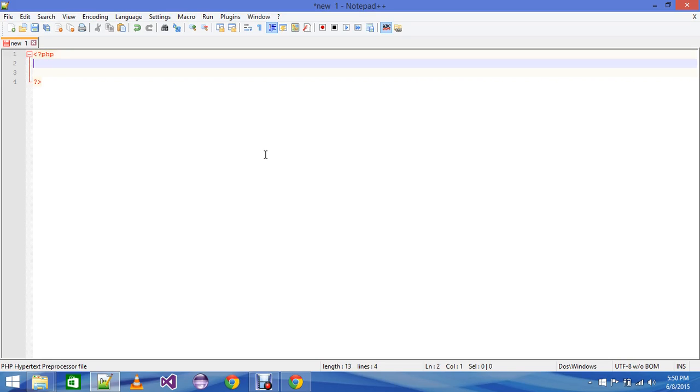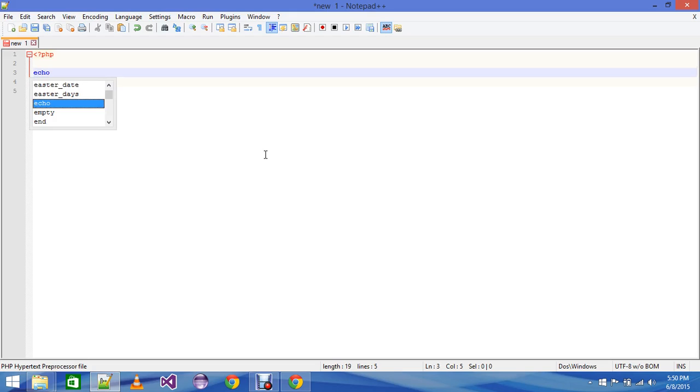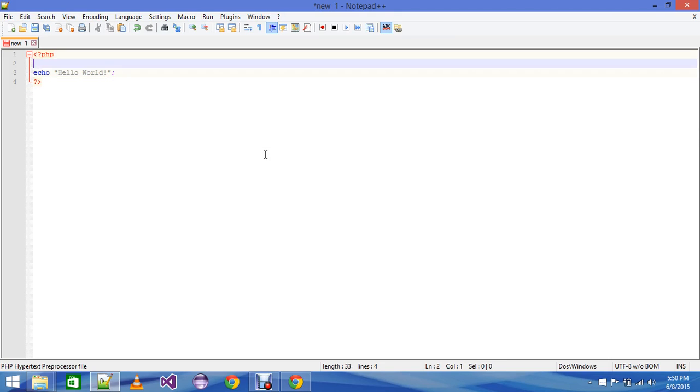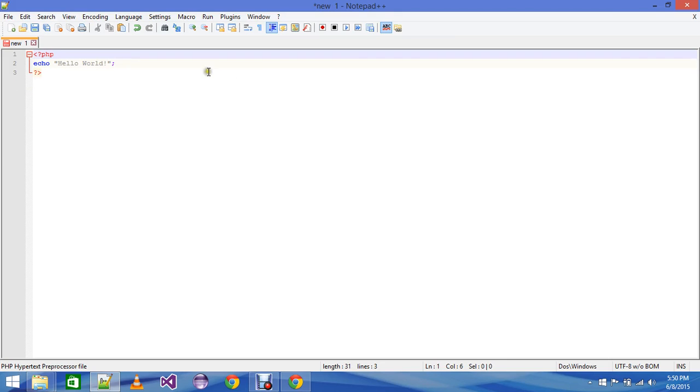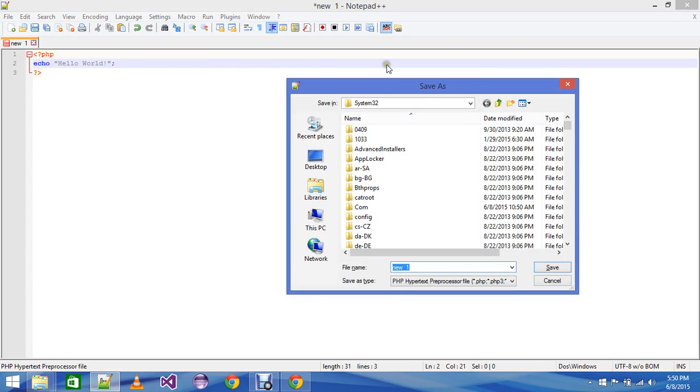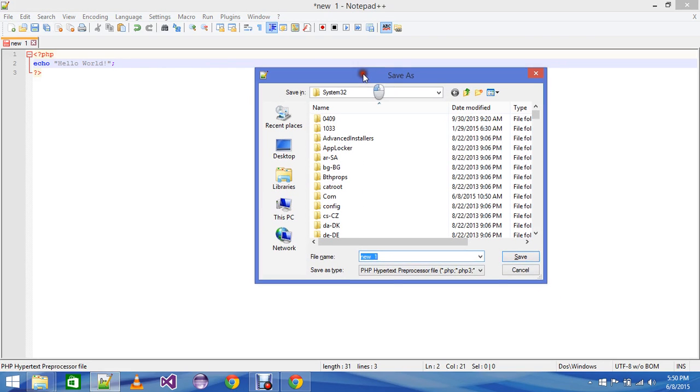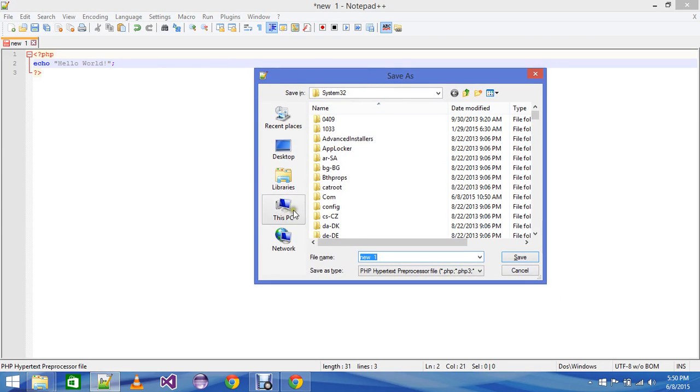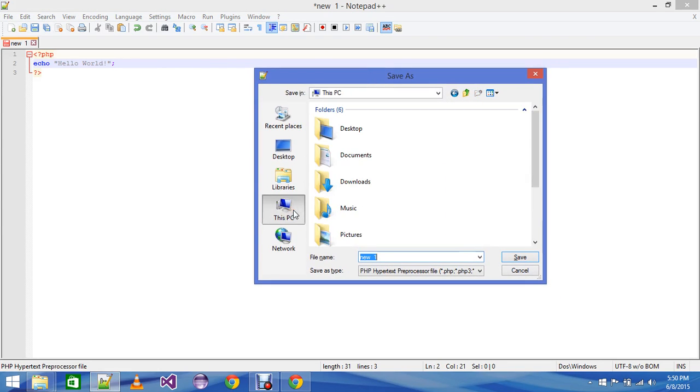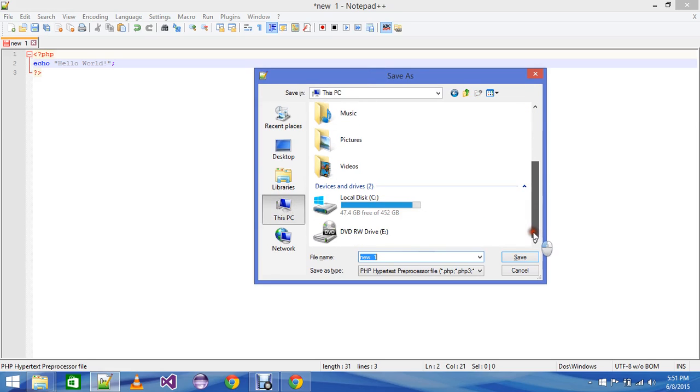With that, we are going to write our first PHP program. Write echo and then write "Hello World" and a semicolon. This is it. See, three lines of code where we will print our Hello World in PHP. But before that, click Ctrl+S.